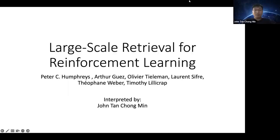Hi everyone and welcome. Today we'll be talking on a paper by some of the DeepMind folks, called Large-Scale Retrieval for Reinforcement Learning. This paper was really interesting to me because I have also been thinking about a framework to use memory to boost the learning process. Their experiments showcased that there's actually a use of memory to aid learning.